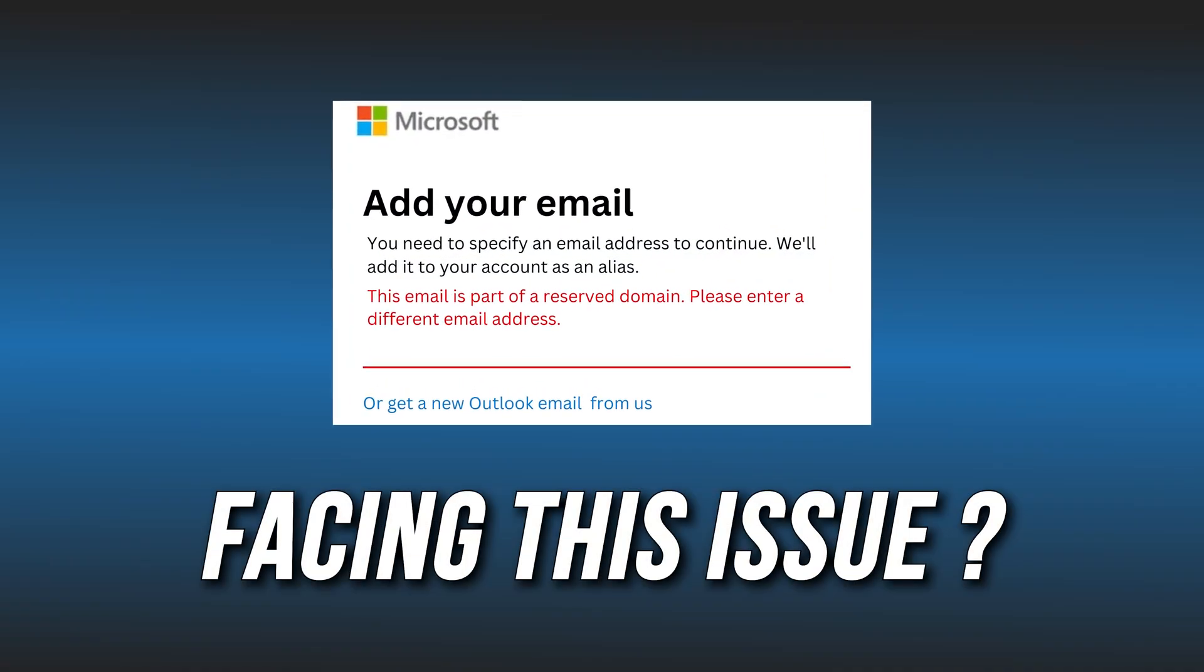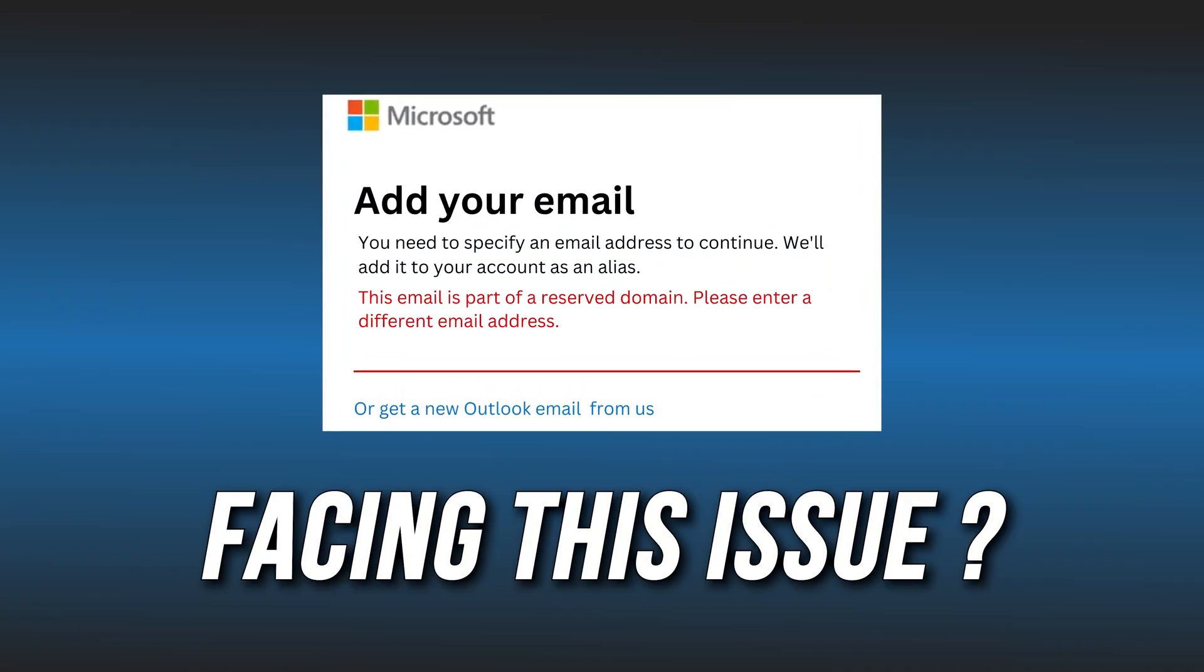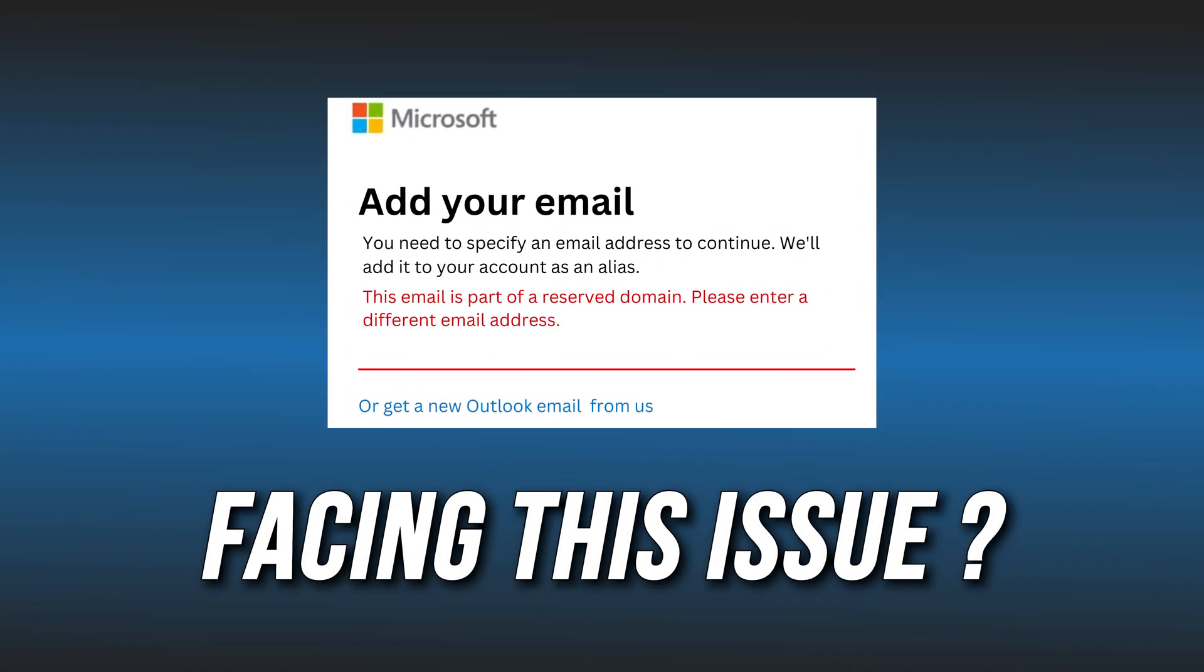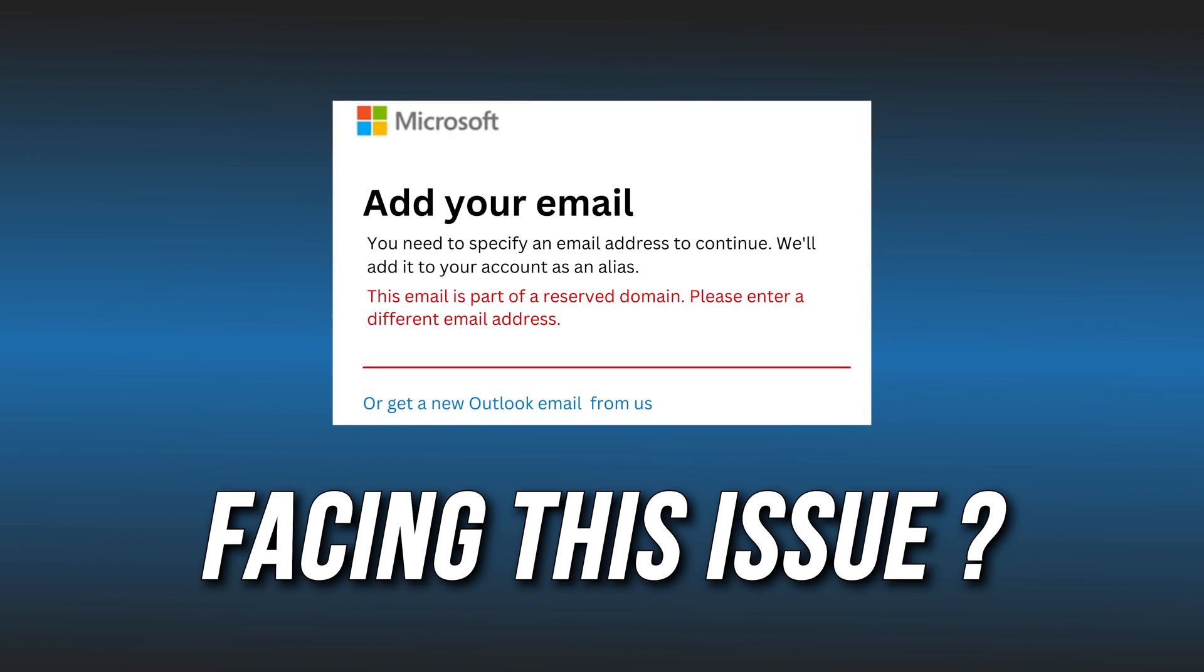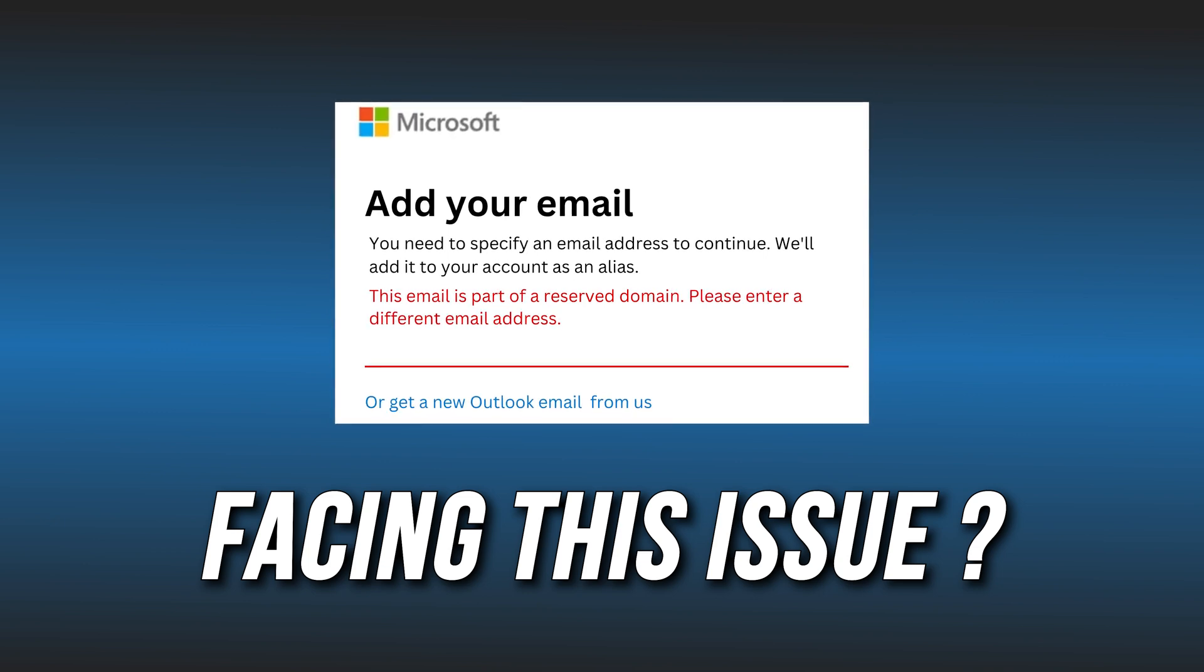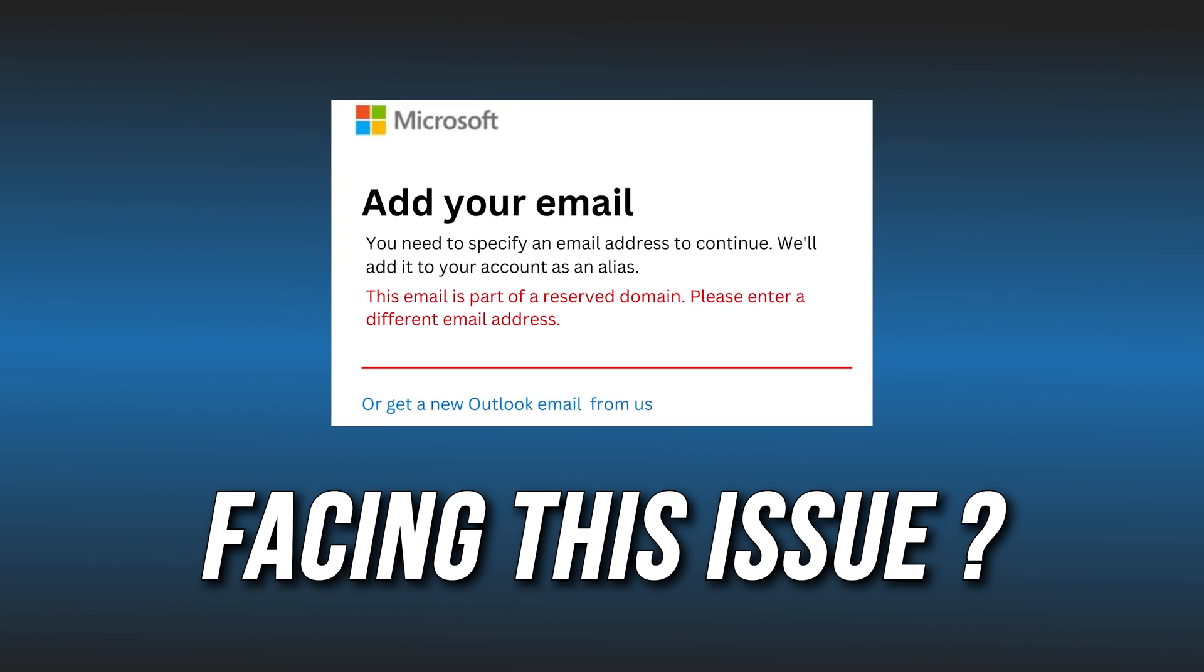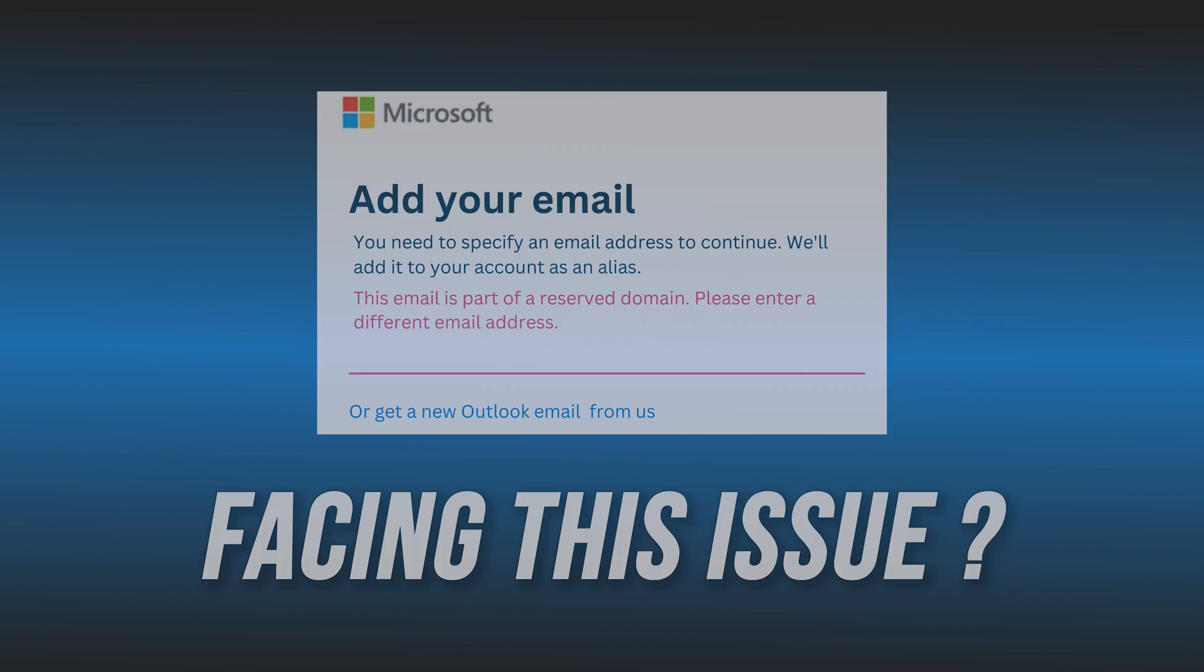Getting the email is a part of a reserved domain error message? Well, we have you covered. Here are three ways you can solve it.